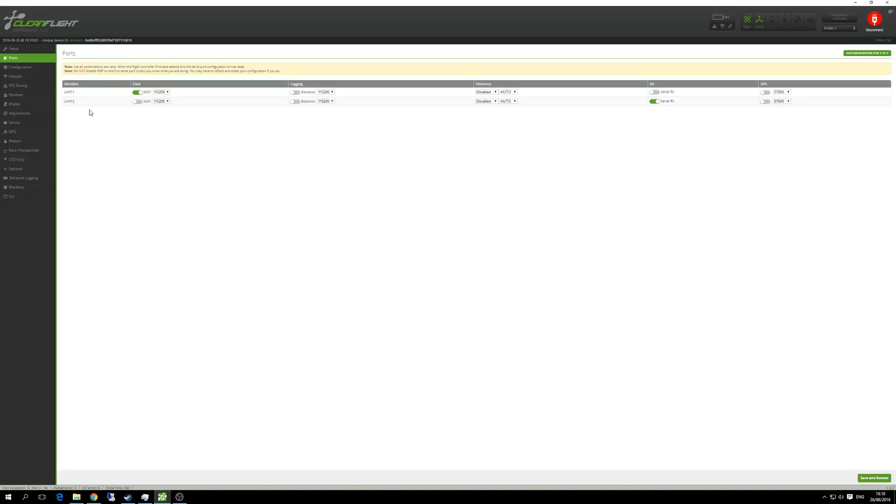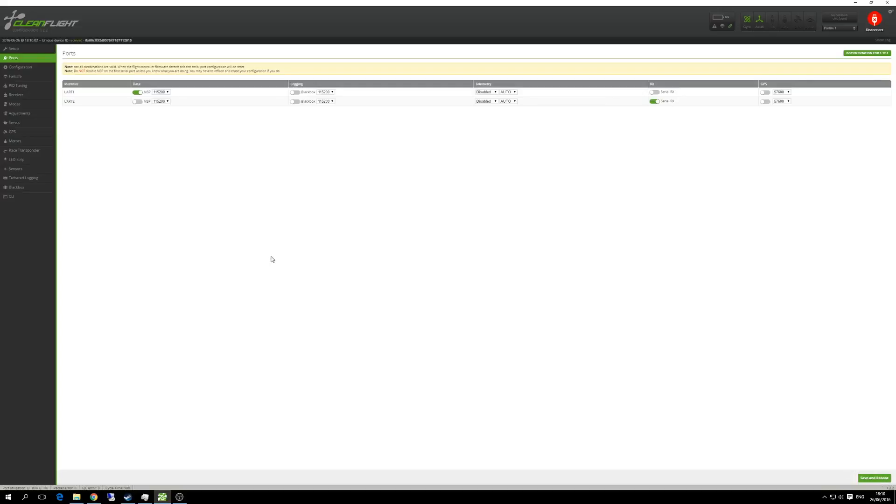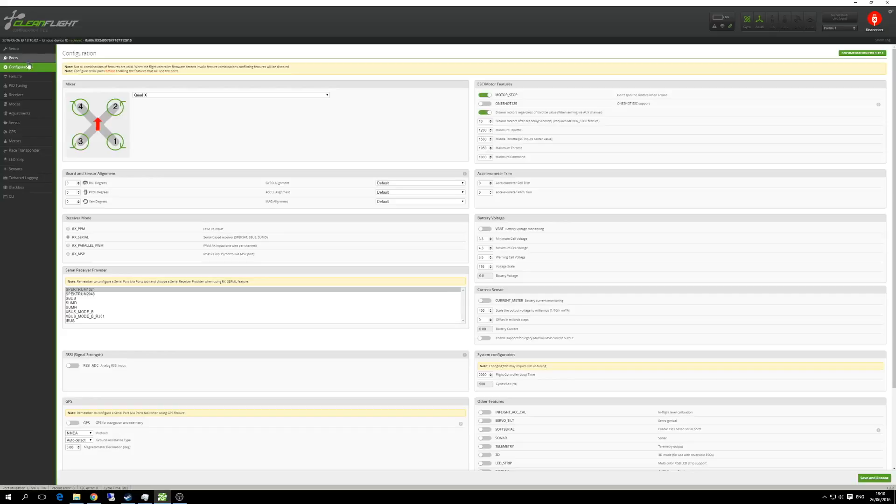You need to enable the serial RX. This is the bit which enables the receiver to talk to the Naze, so that's on UART 2. Just flip the little slider over, make it go green like this. I've already done this, so that's why my settings are already set. Once you've done that, give it a save and reboot. Once you've connected back in, jump onto the configuration tab. Here you need to set the motor stop to one.